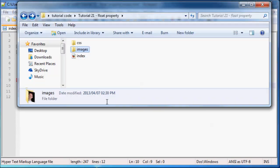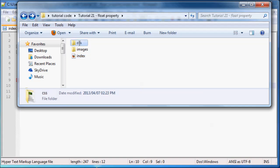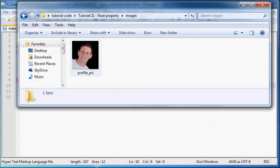If you take a look at my folder structure here for my website, I've got my index page and then I've got my CSS folder with my CSS sheet inside. And then inside here I've also got an images folder with a picture of me. So this is the picture that I'm going to be using for this tutorial.